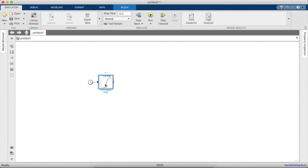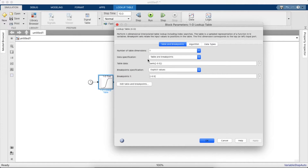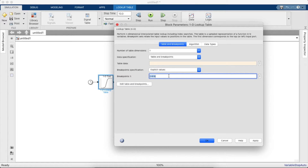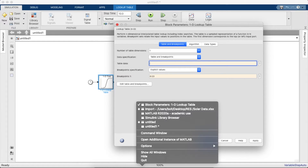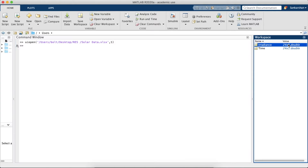The output of the lookup table will go to a Scope, just for this video. You'll need to change the dialog box of the lookup table: set the table data to the variable 'irradiance' that we imported, and set the breakpoints to 0 to 23 — the length of the data. The output values will be 'irradiance'. Let's cross-check: as you can see, it is 'irradiance'.